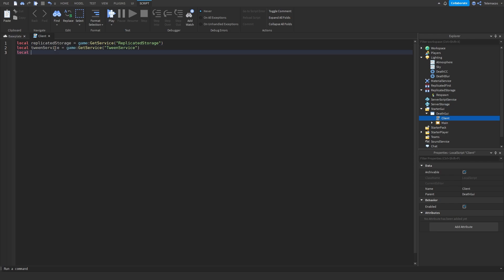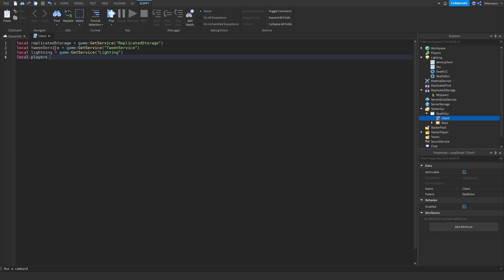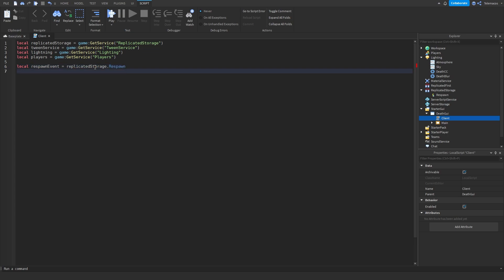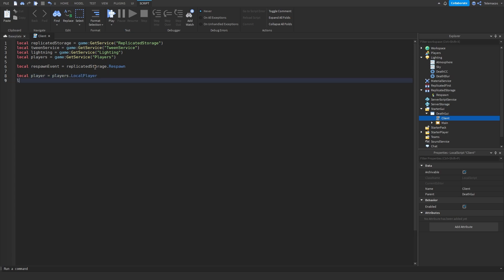Then we're going to get the Lighting, then we're going to get the Players service. Then we can make a variable for the event — let's call this 'respawnEvent' — and that's going to be equal to ReplicatedStorage.Respawn. We'll get the local player with Players.LocalPlayer.